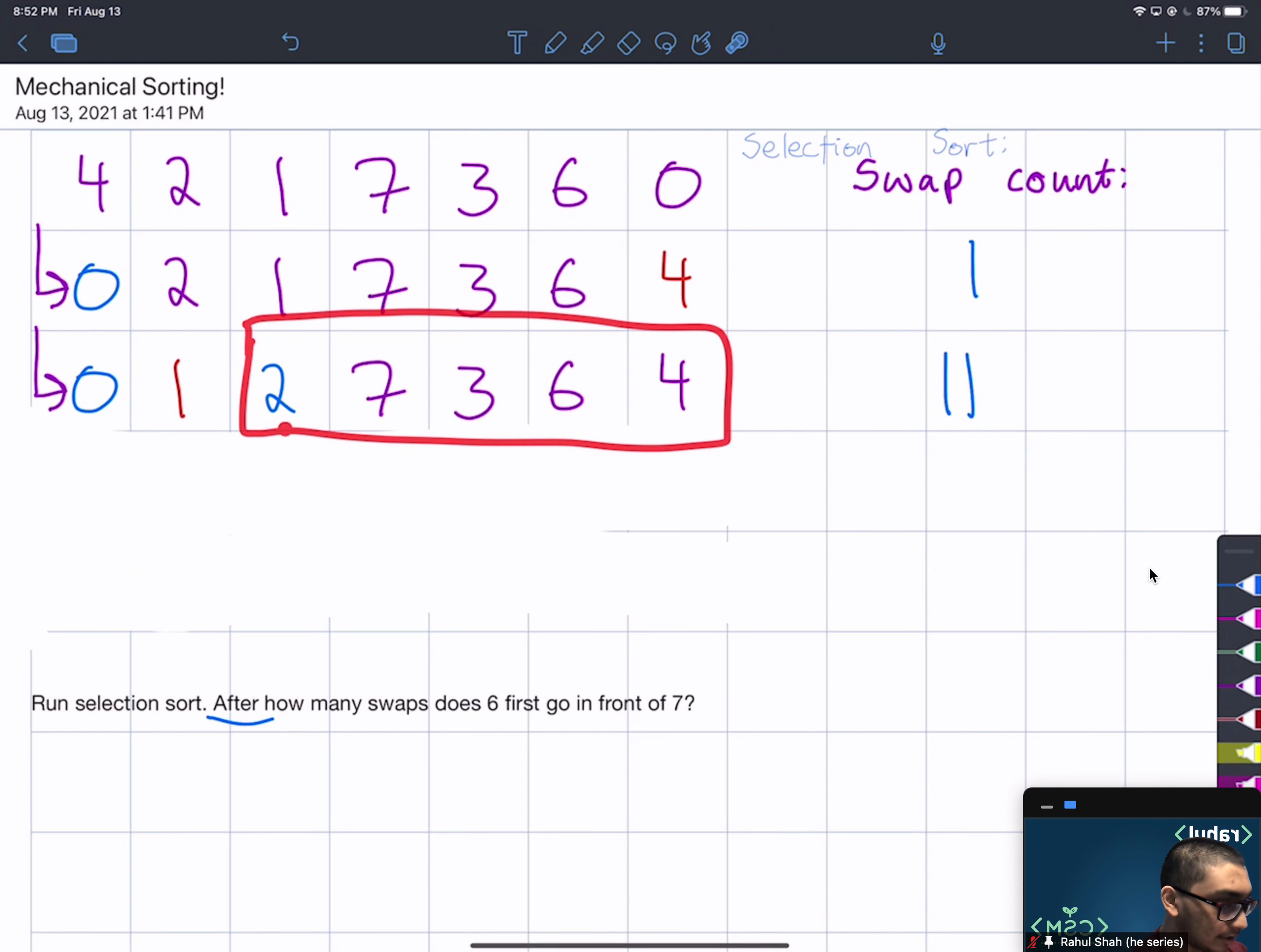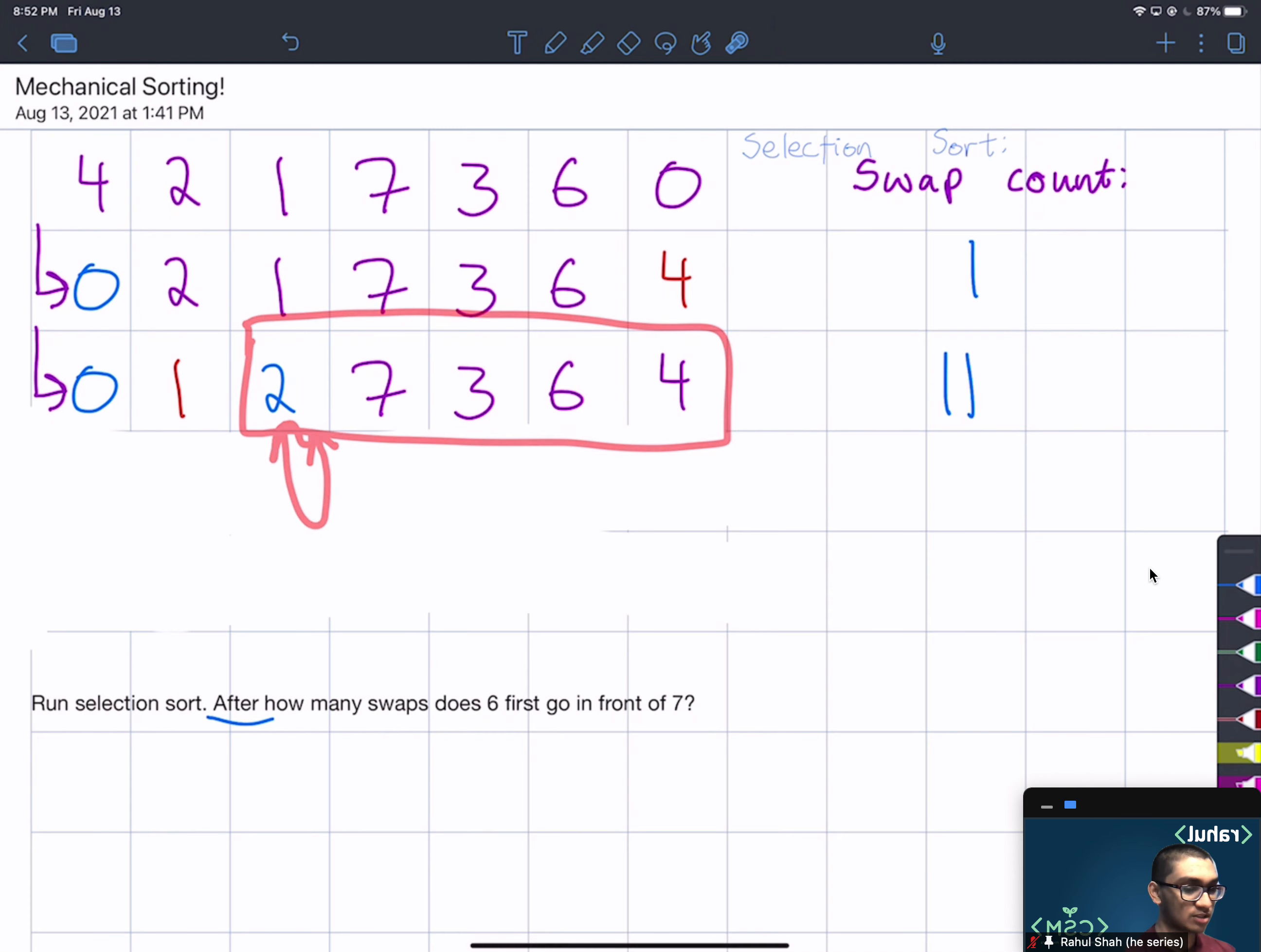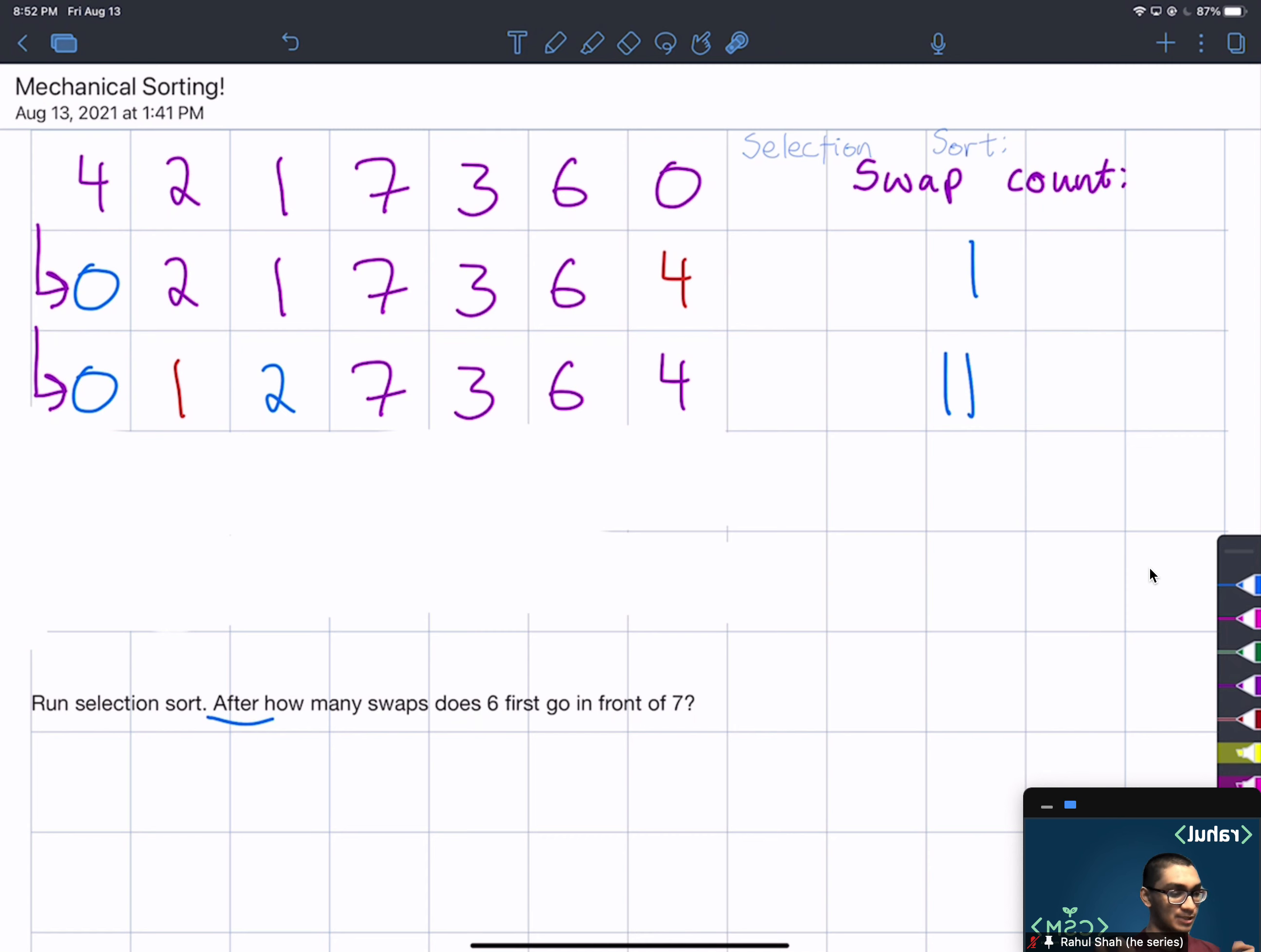We notice that we swap 2 with itself and this sort of trivial swap doesn't actually count as a swap per the instructions. Luckily the instructions clarify that for us, so we won't count it. And we'll now include this as the sorted and this is the unsorted.